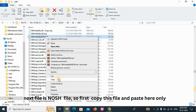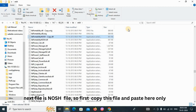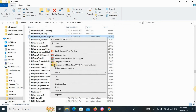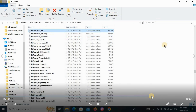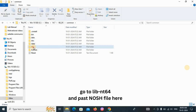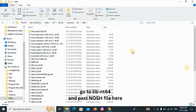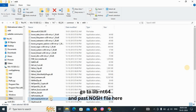Next, find the file 'libnosh'. First, copy this file and paste it in the same folder, then you can make the changes. Now go to ISE_DS, then the 'common' folder, open it, go to 'lib', then 'nt64', and paste the 'libnosh' file there. You can now see 'libPortability_nosh.dll' in that location.